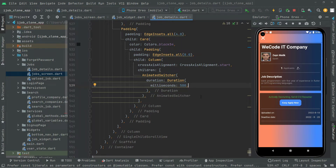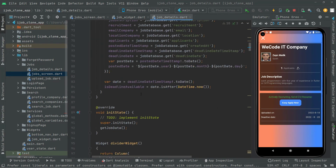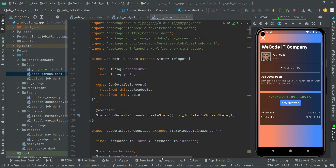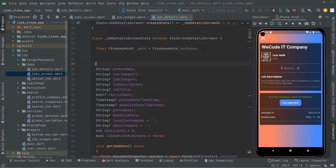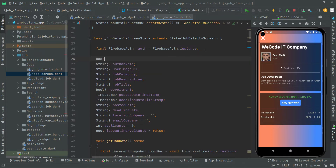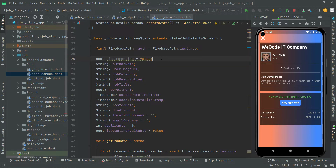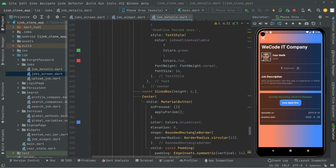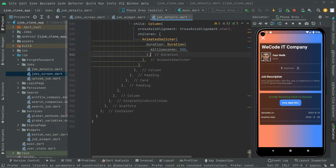Now scroll to the top and declare a bool variable above the build method. We'll name it private: `_isCommenting`, and set its initial value to false. This variable will control whether the comment section is shown. Now go back down, and below the duration, set the child property using `_isCommenting`.